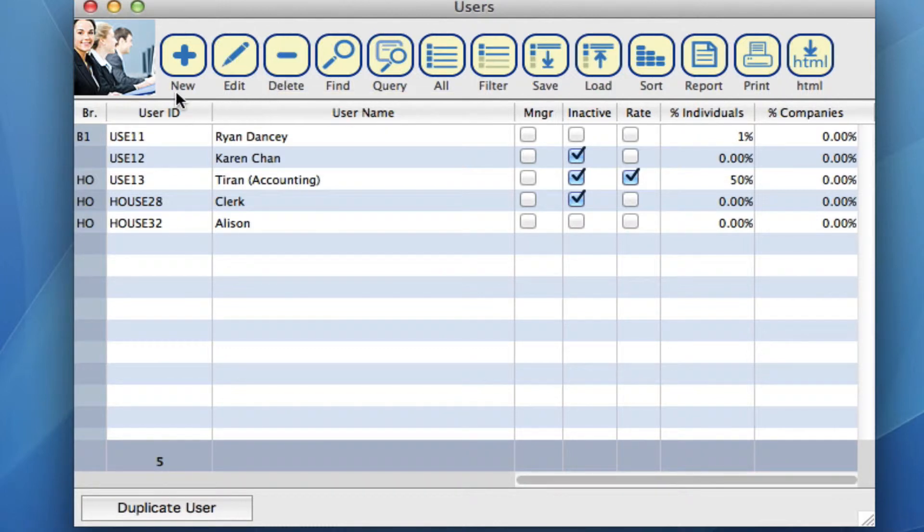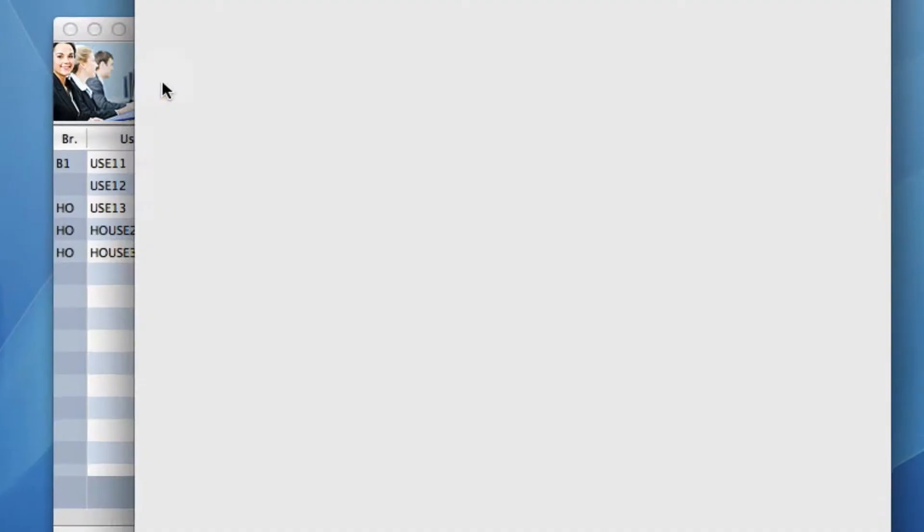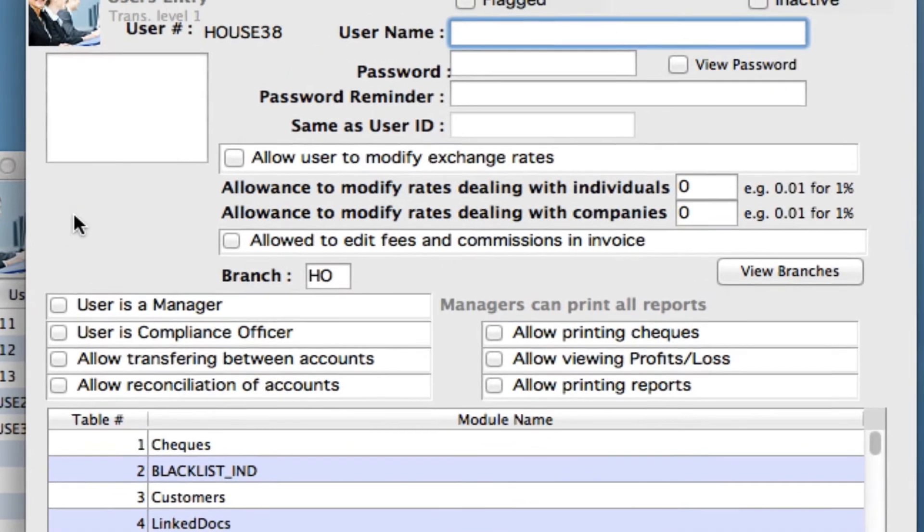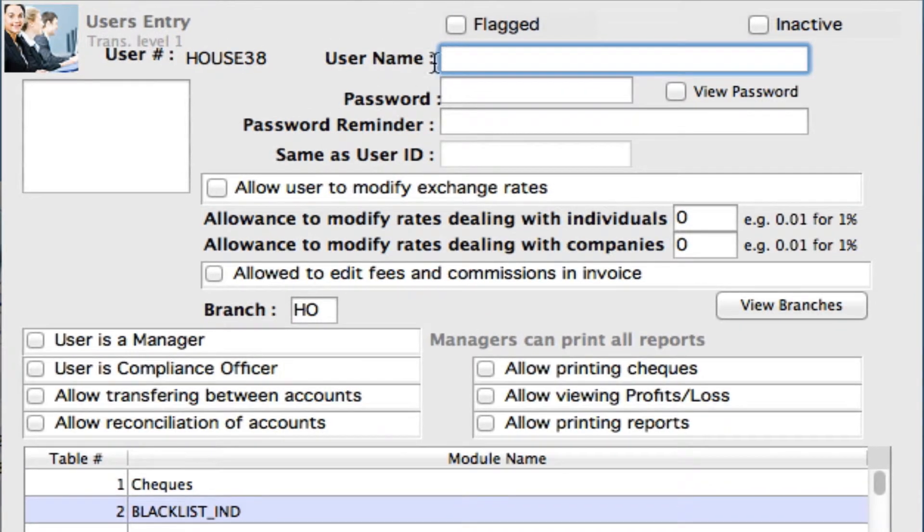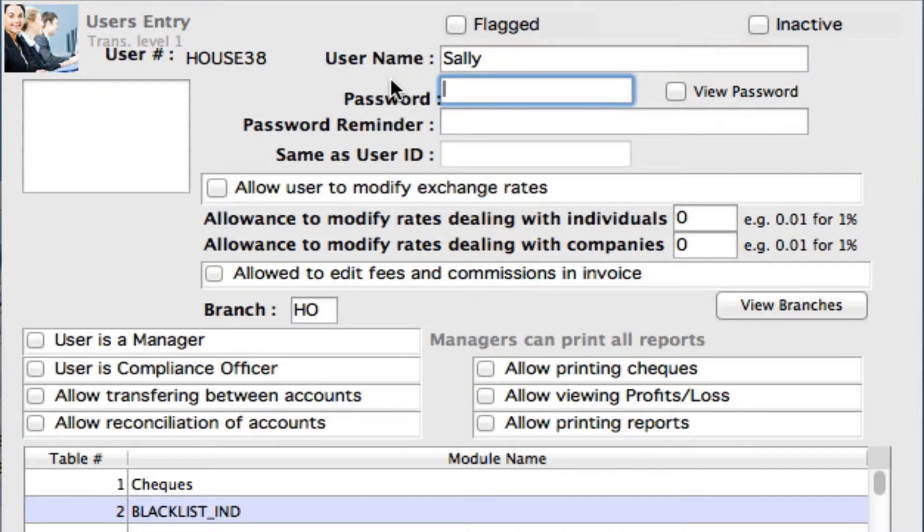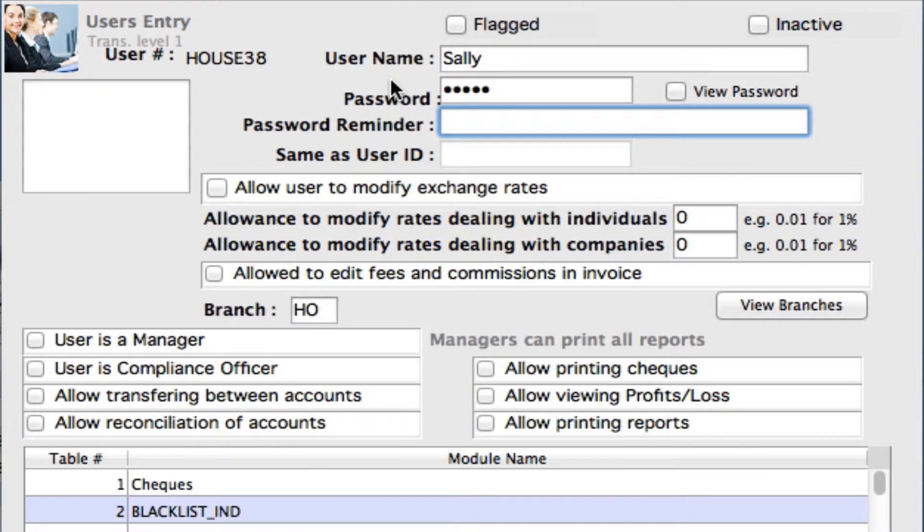Let's create a new user. Clicking on the new button on your toolbar, we can now enter in some information. Let's say our new user is Sally. You can now create a password for Sally and then a password reminder.